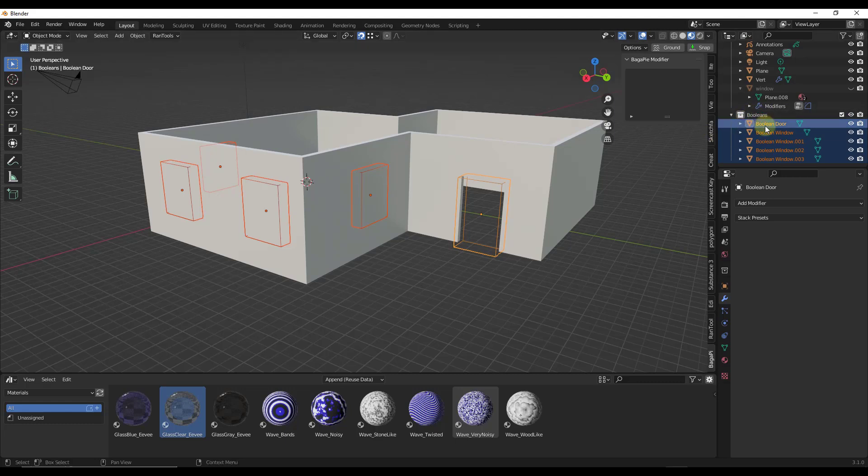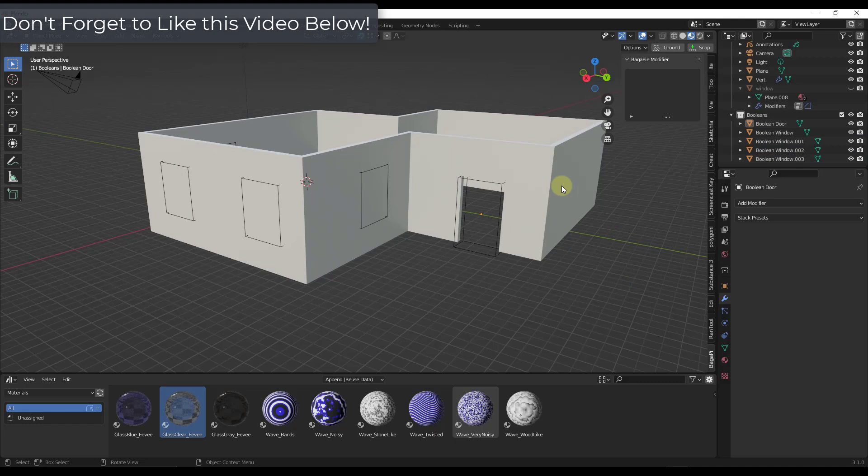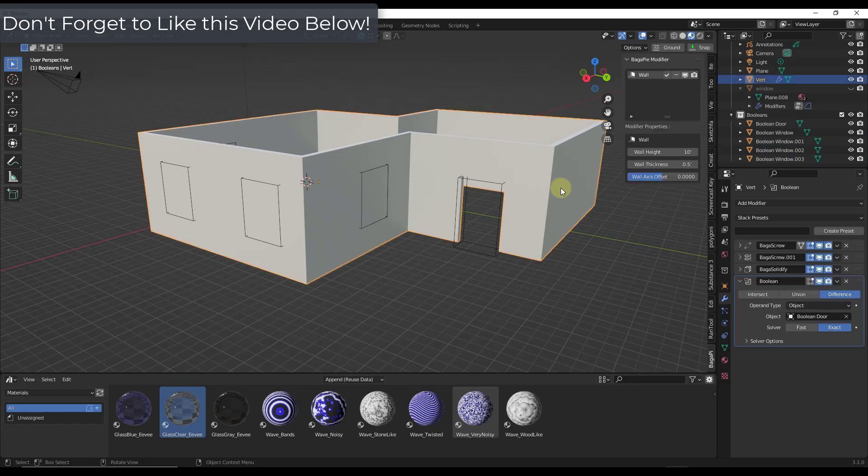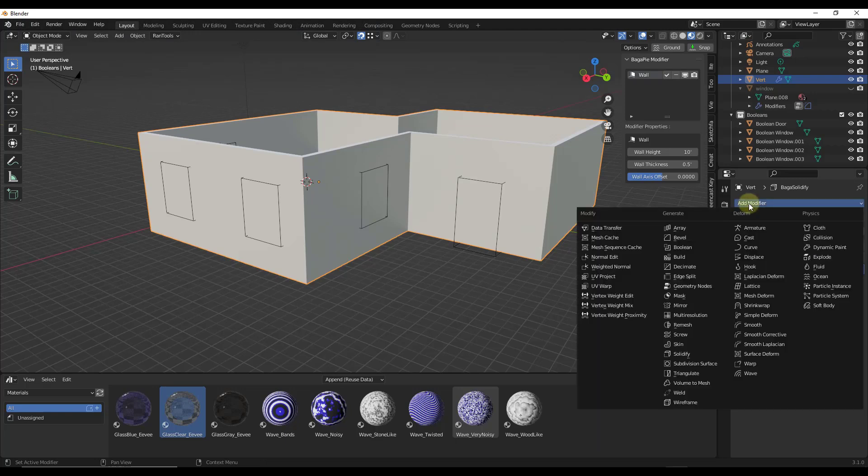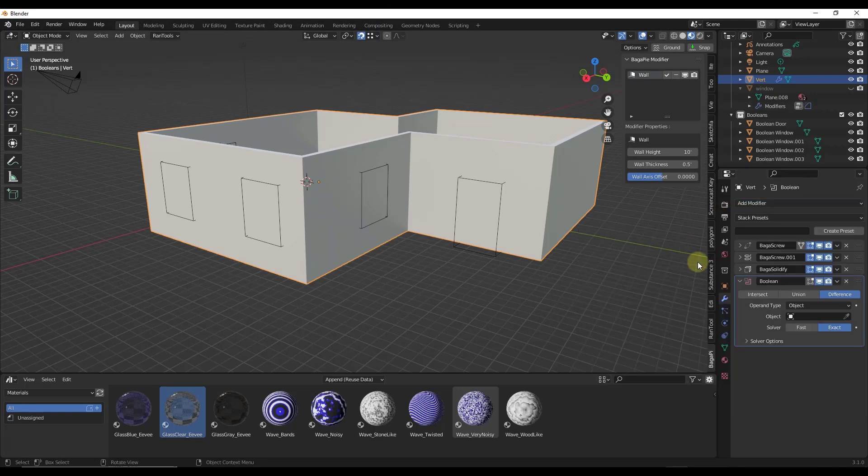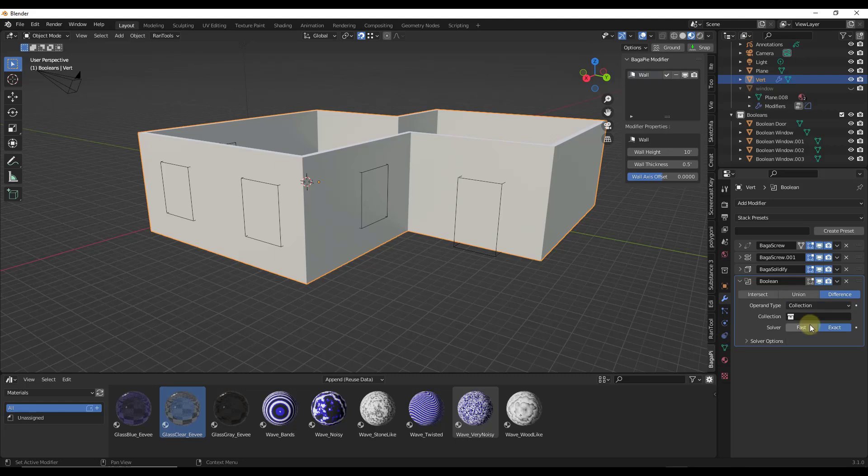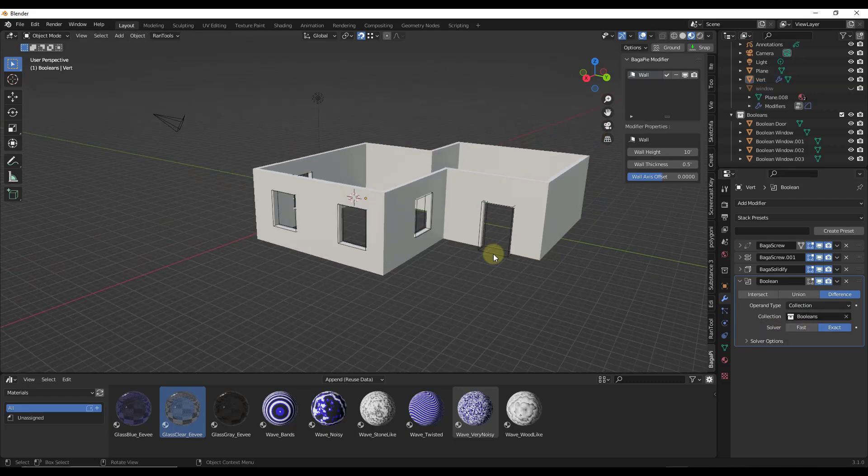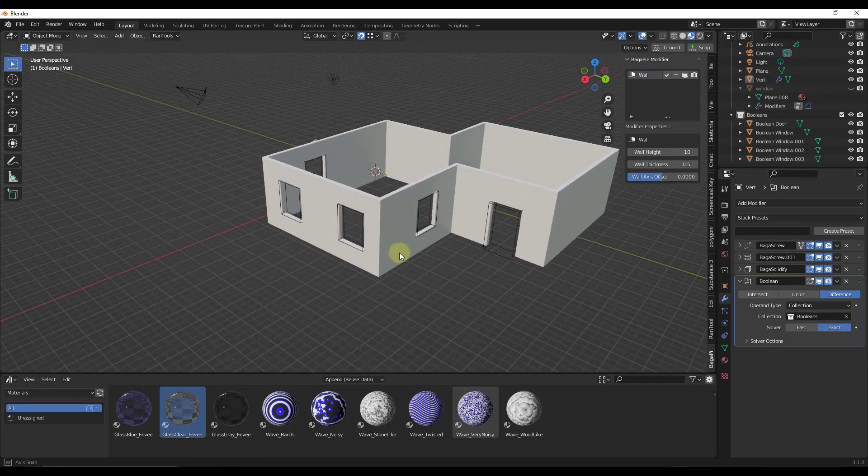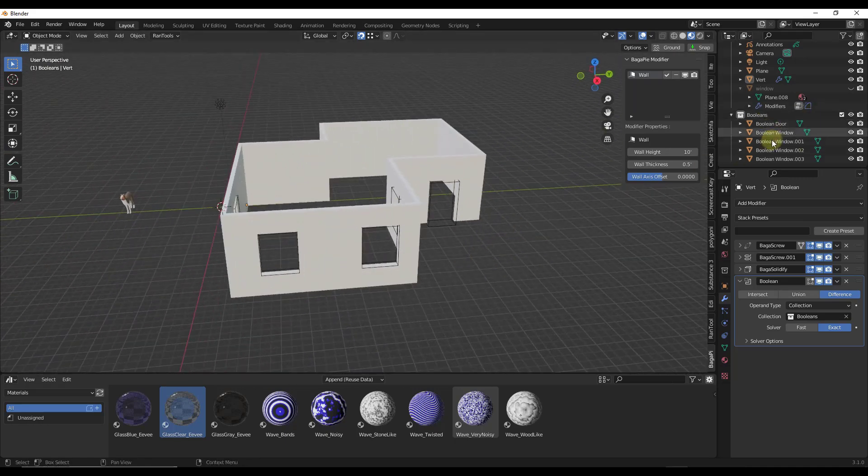This collection now contains all of our boolean cutters. The cool thing is, with this boolean modifier, instead of linking to one object, we can add a boolean modifier but select the option for collection rather than object. That lets us click on this, find the dropdown, and click on the booleans option.